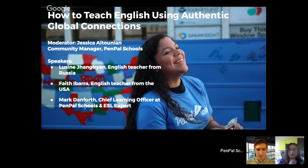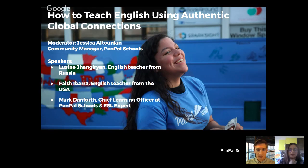We have some great speakers today, including Lucene, an English teacher from Russia. Hopefully soon we'll have Faith joining us — she's an English teacher from the USA — and I have some great work from her class to share in case she can't make it. And then we also have Mark, who is an ESL expert and our chief learning officer at Pen Pal Schools.